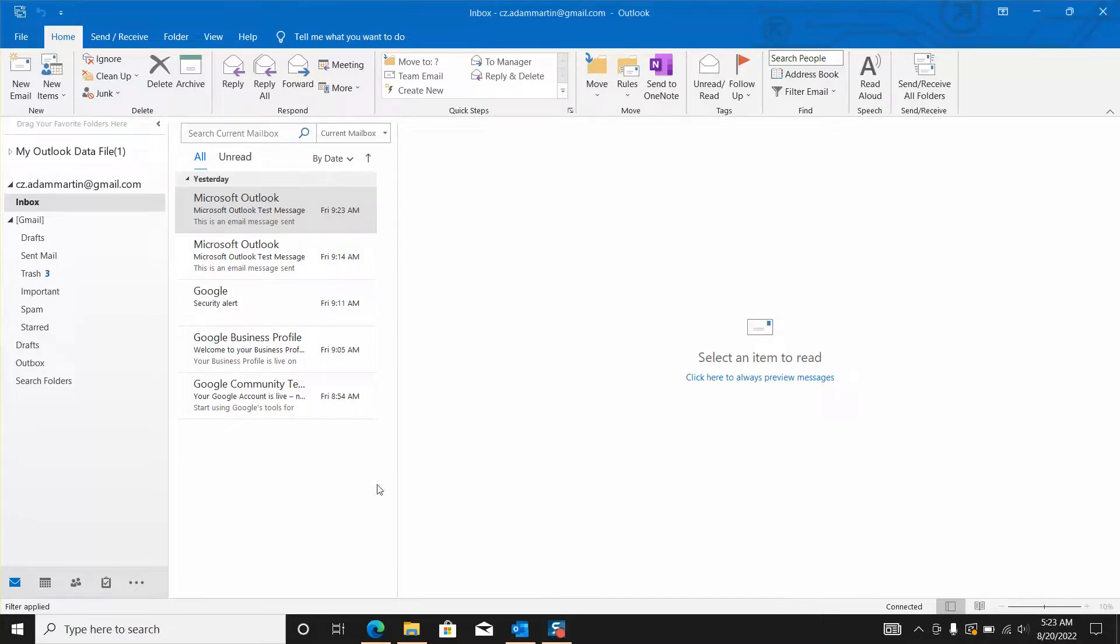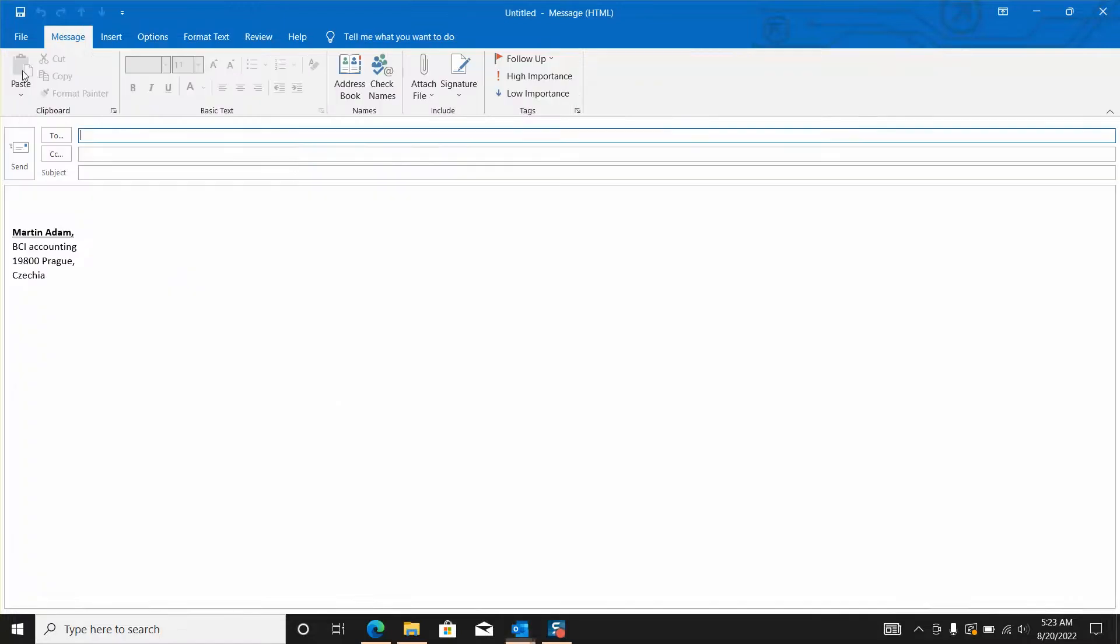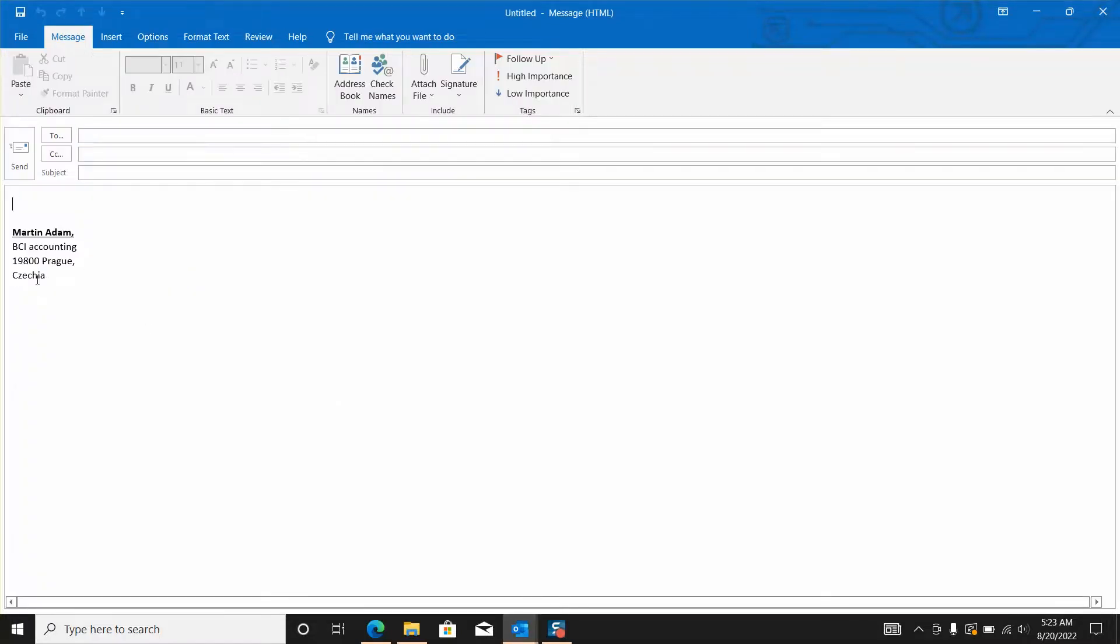To do that in Outlook just click new email and you will see your signature appearing automatically.